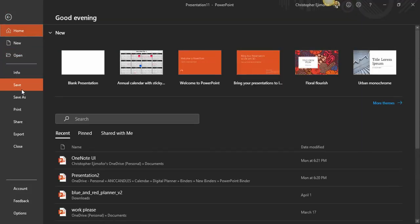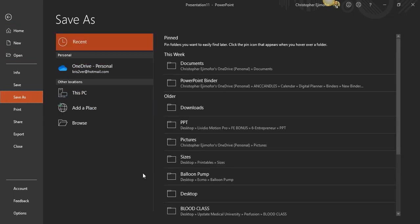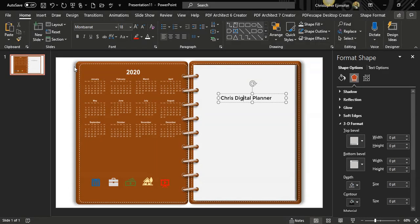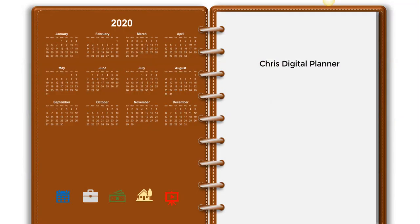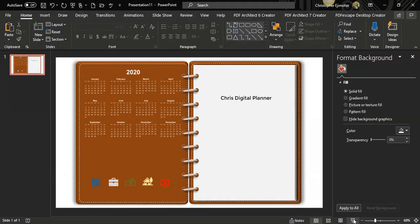Let's do a final preview by clicking Slideshow — you can see how it looks. This is your new binder! I hope you liked what you've created and learned something from this. You can take it further by tweaking it. If you're an expert in PowerPoint you can do even crazier stuff. I just learned this recently and I'm sharing it with you — I hope you enjoy it and have a nice day. God bless!